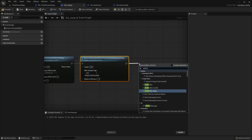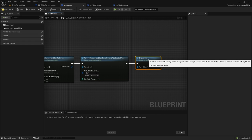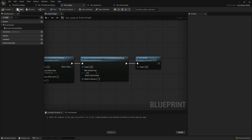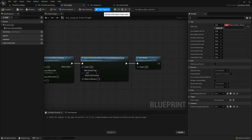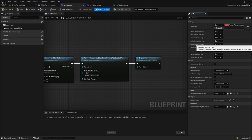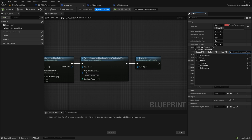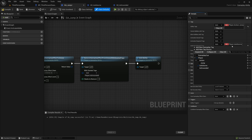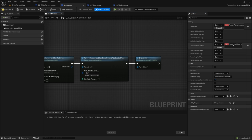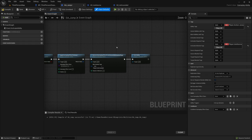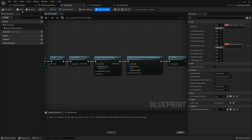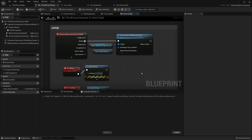Once that's applied and removed, we can end the ability — the ability has been completed. The other thing we want to do in the class defaults is set the 'Activation Blocked Tags', meaning this ability is blocked if the activating actor has any of these tags. We want to block this ability if we're airborne — so if the player has the tag 'player.is.airborne' then this won't run.